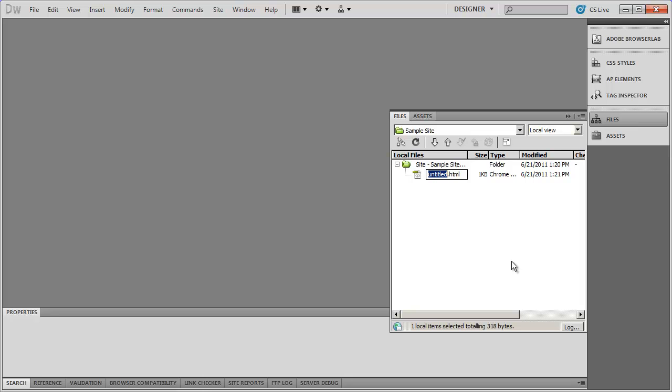Later we're going to learn there are other types of website files you can create in different languages. For example, you could create a PHP file, and in that case the extension would be .php. Here we've got untitled.html and I'm going to name this index.html. With the exception of your home page, you can name your pages whatever you want — you can use letters, numbers, and a few symbols. However, you should stay away from capital letters, avoid starting a filename with a number, and only use dashes and underscores as symbols.